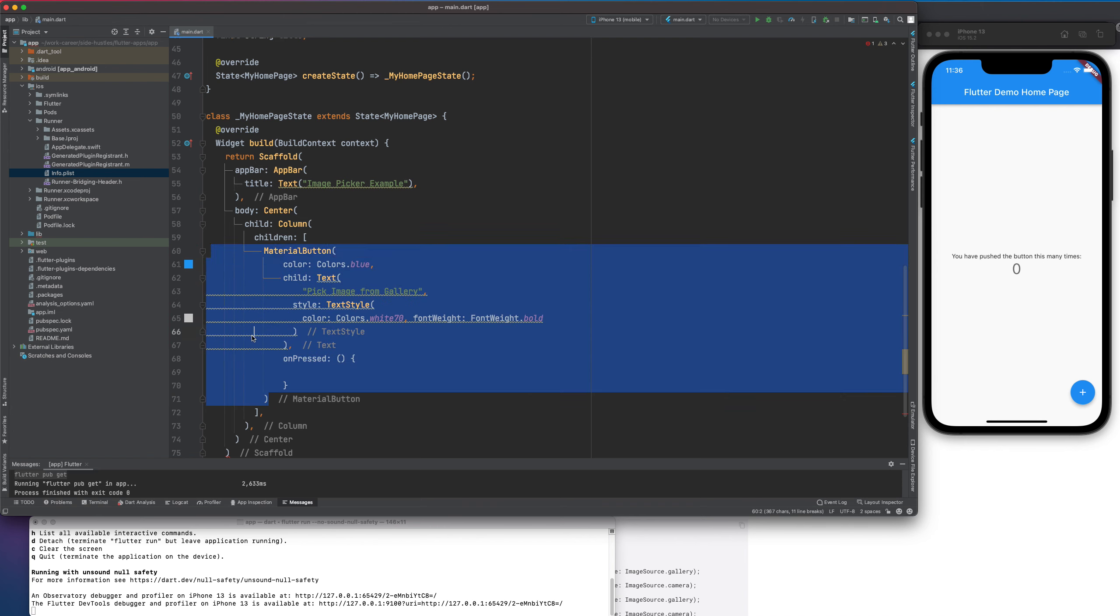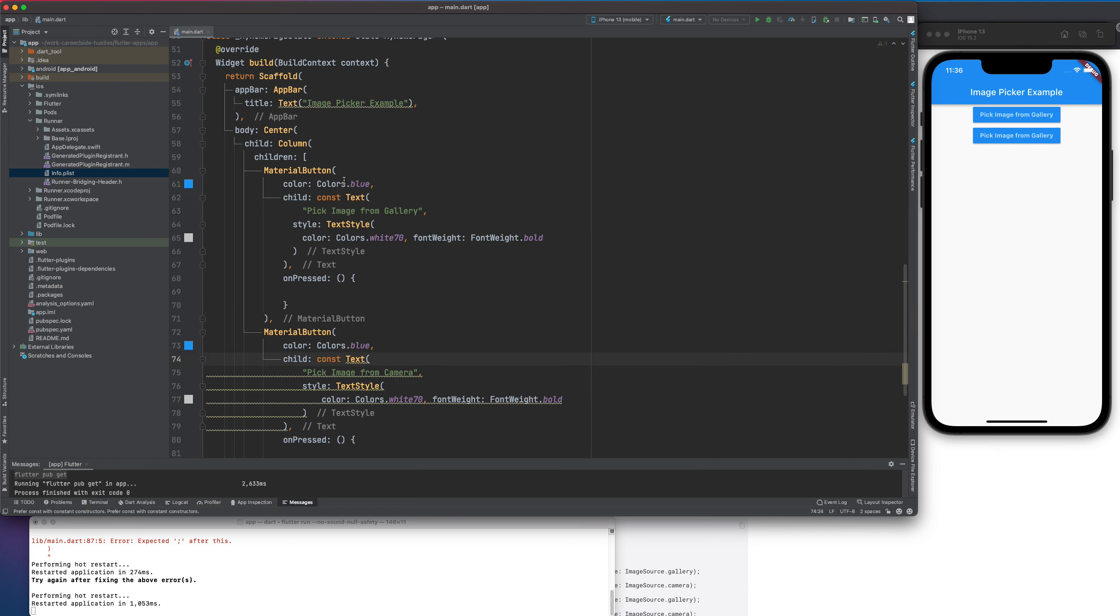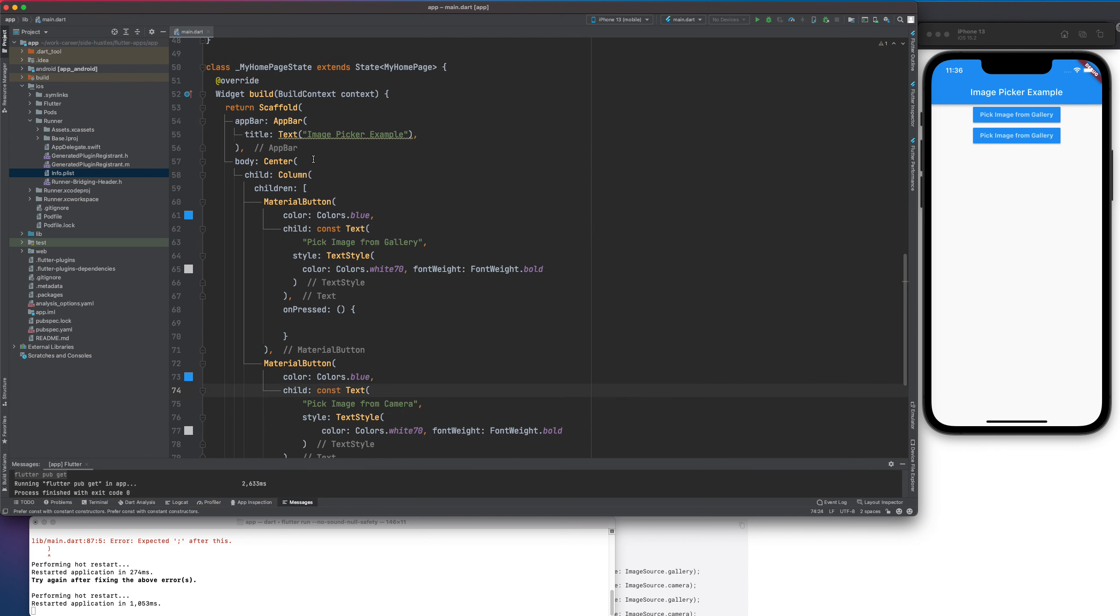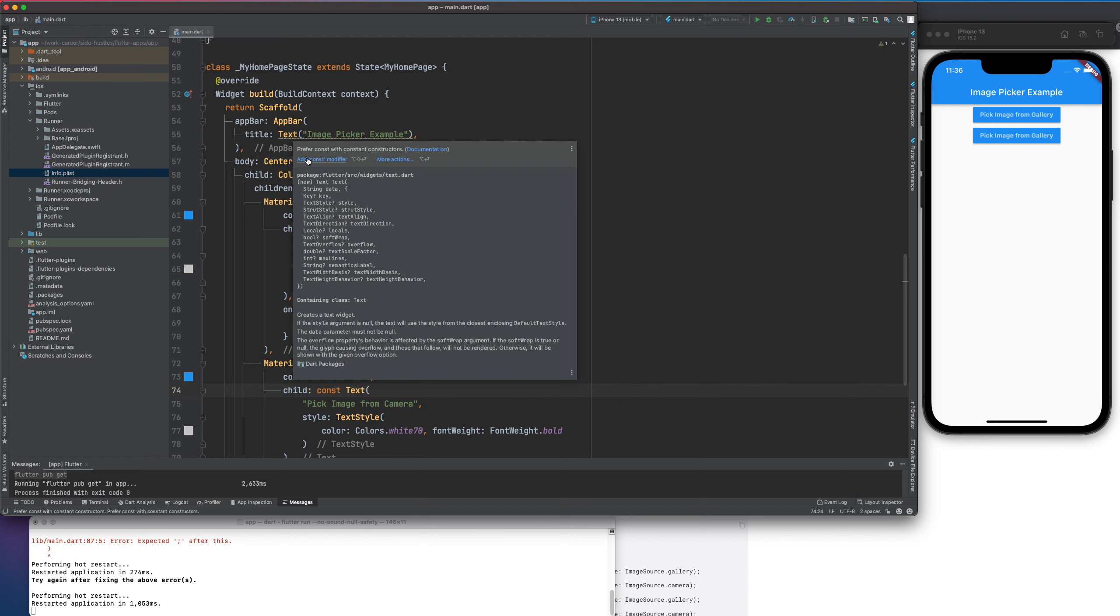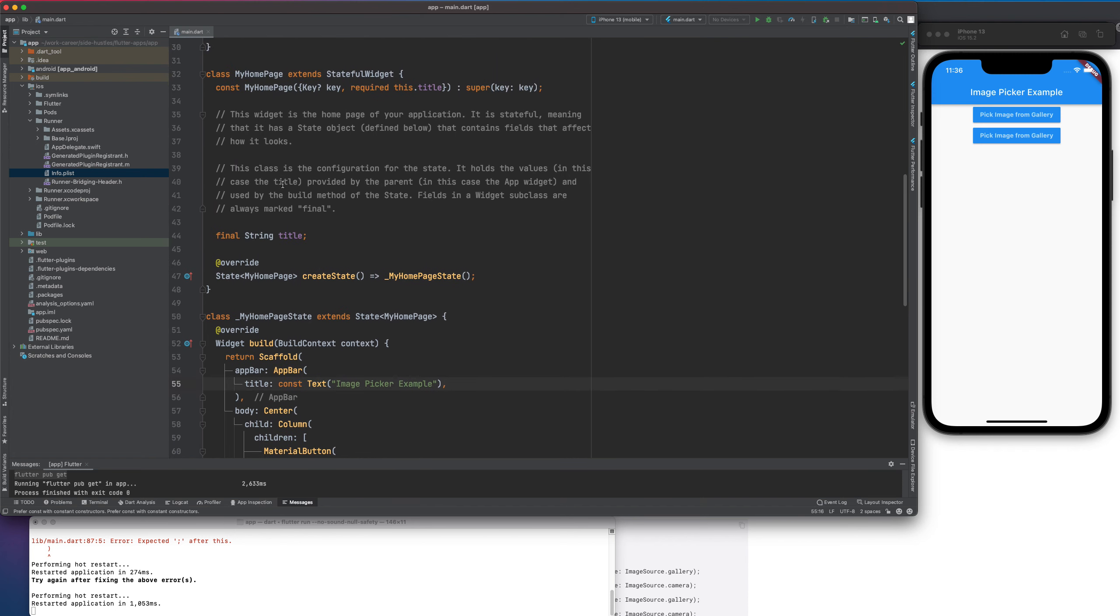Now, let me create a method. Why is it giving me error? Add const modifier. Yeah. No worries. Now, we will create a method in our case, which will basically go ahead and pick the image.